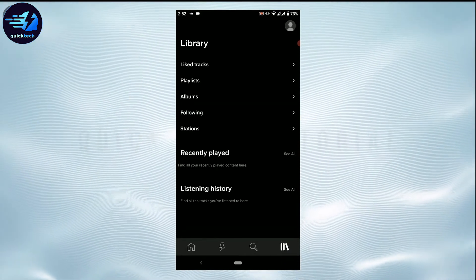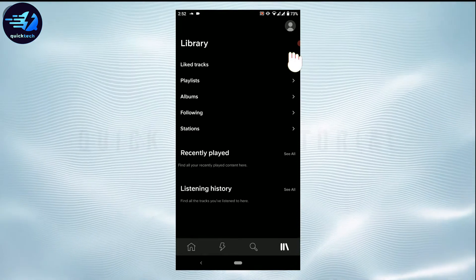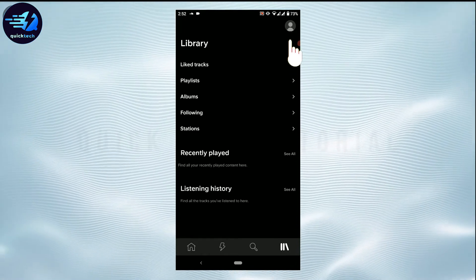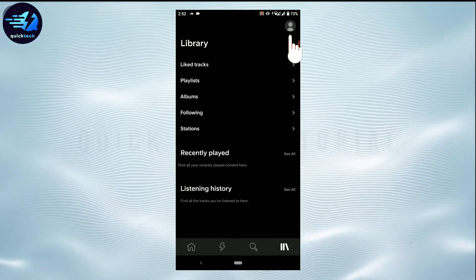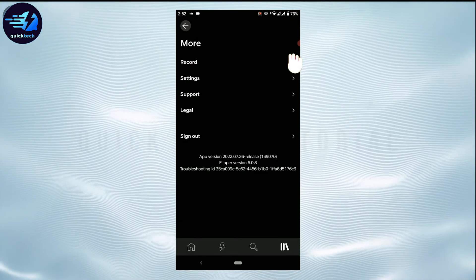Here on this page, you need to tap on the profile icon on the top right corner of your screen.